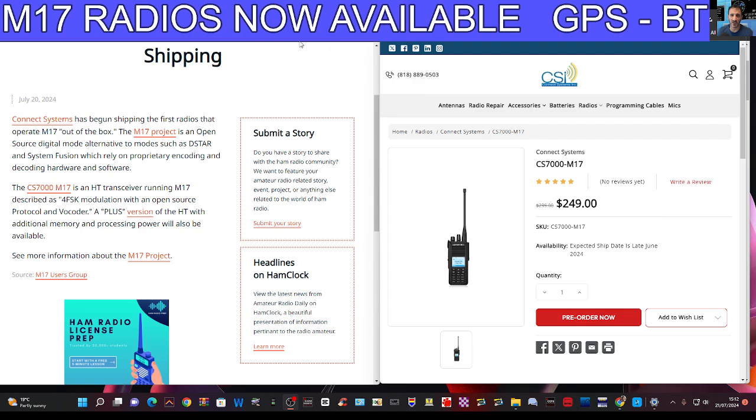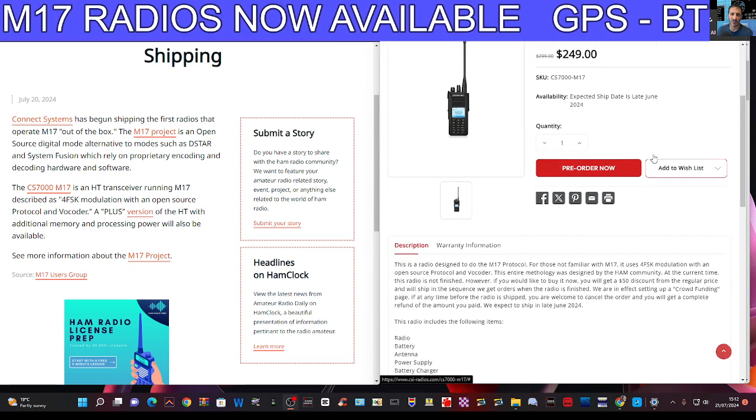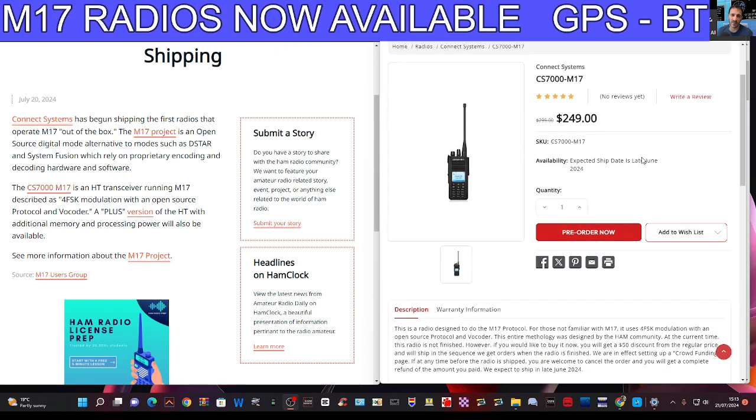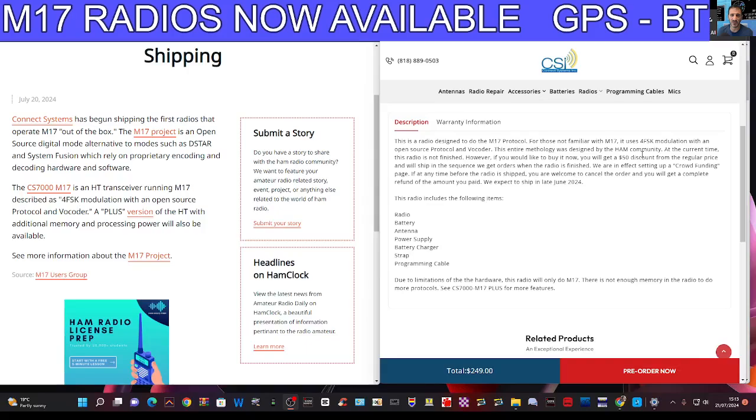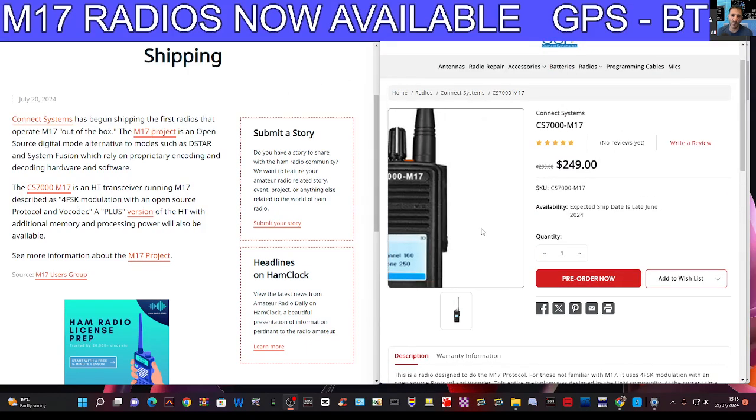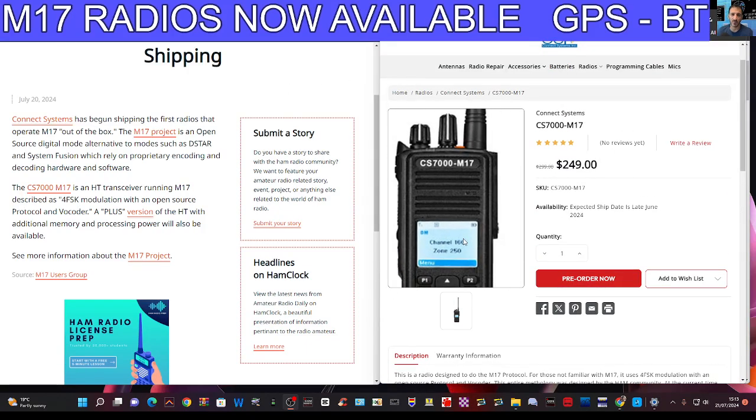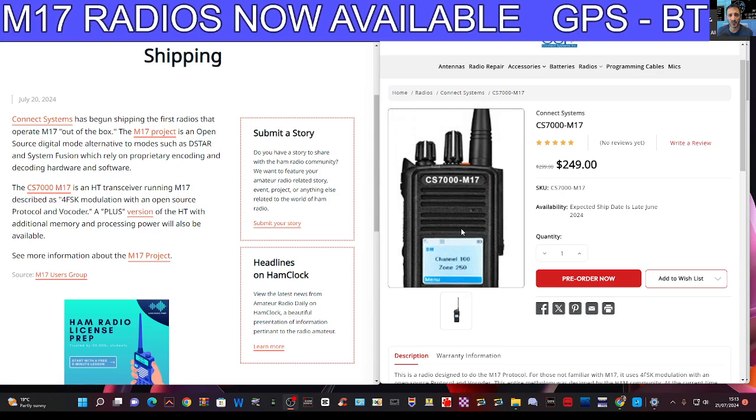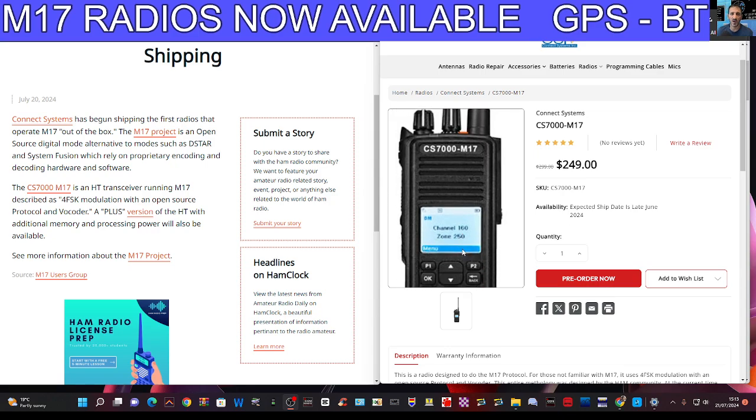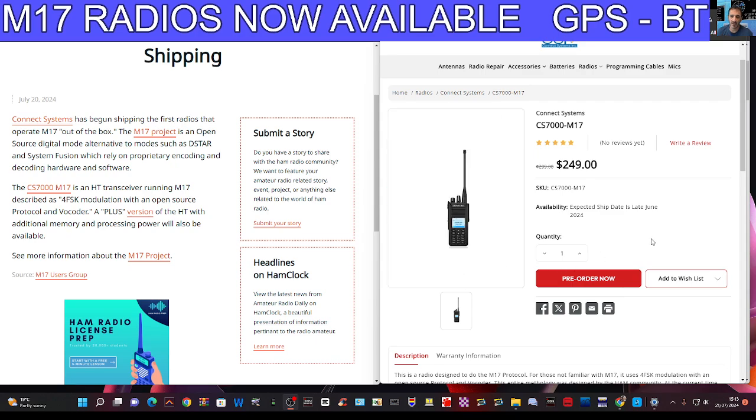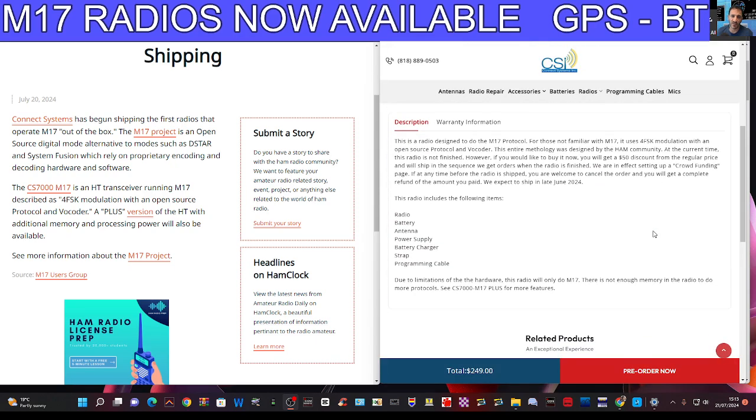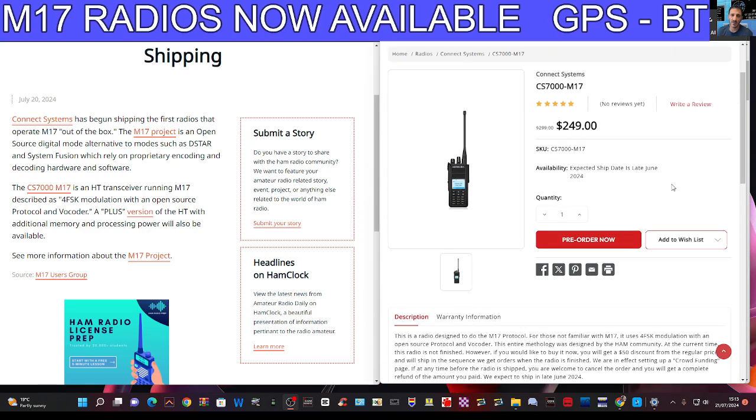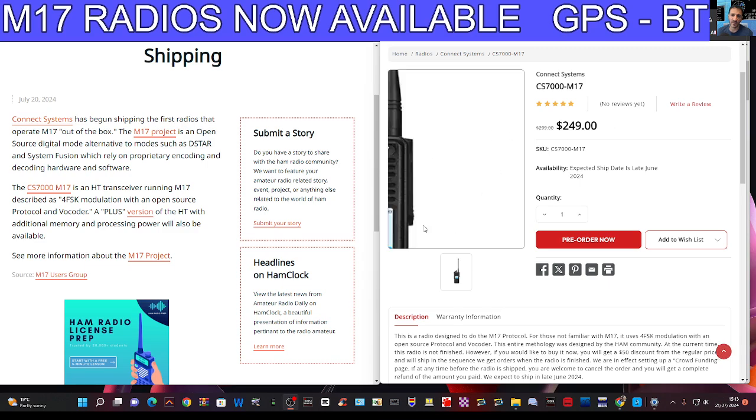The radios are being sold by Connect Systems and here's one here. You have the model that does not have Bluetooth and GPS. It looks very similar to a DMR radio. Just do a bit of a zoom in there. Okay, CS7000 M17 and there's a write-up here with what is included. Now this radio will be limited to M17, just bear that in mind.